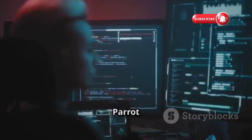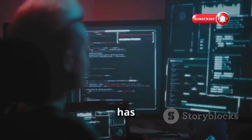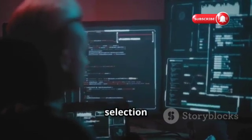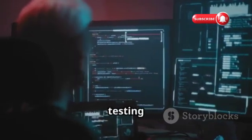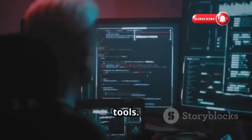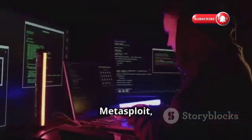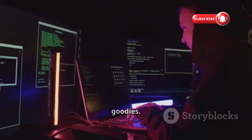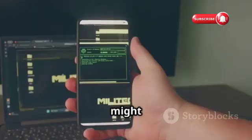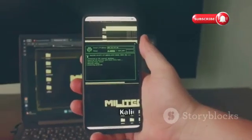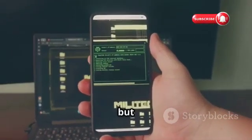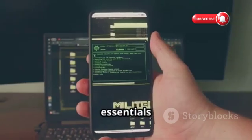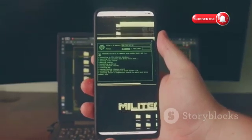And don't get me wrong — Parrot OS still has a decent selection of penetration testing tools. It's got Metasploit, Burp Suite, and a bunch of other goodies. It might not have the sheer volume of tools that Kali has, but it's got all the essentials covered.